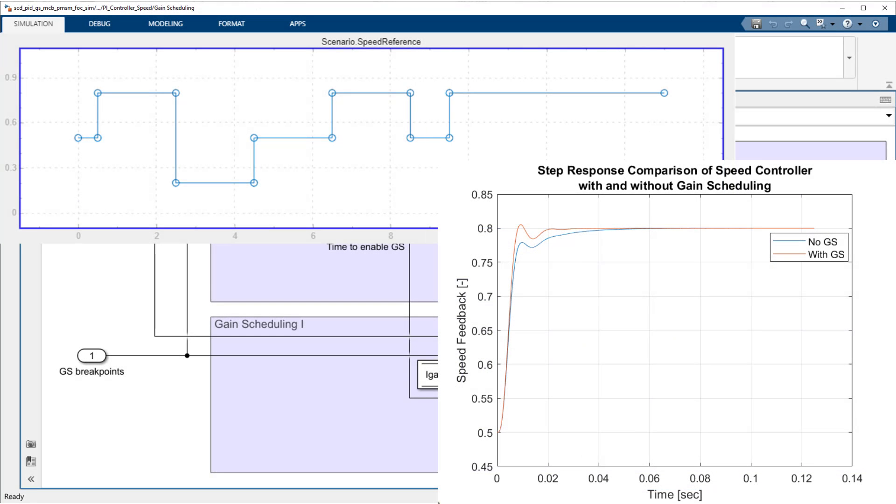As we can see, the system performs much better when using a gain-scheduled controller compared to using a static set of gains.